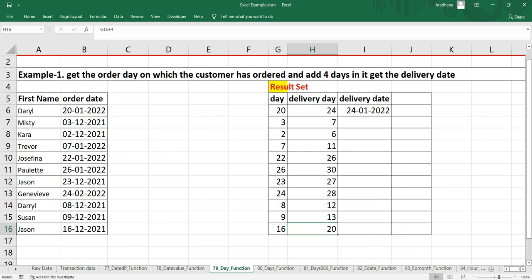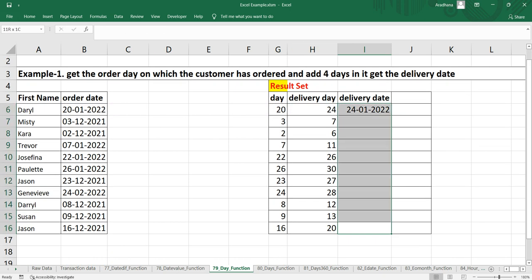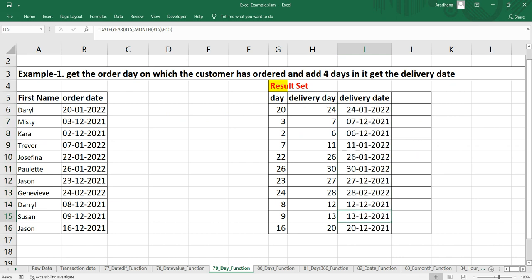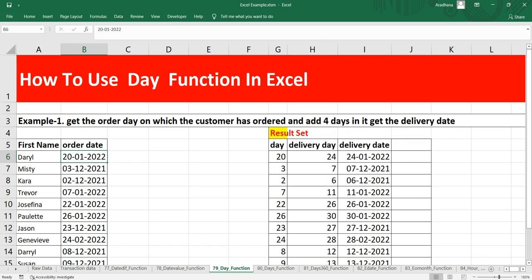Let's try this formula. Our delivery date becomes 24th of January 2022 for this order date of 20th of January 2022. So this is how you can use the DAY function in Excel to get the day of the month, which ranges between 1 to 31.